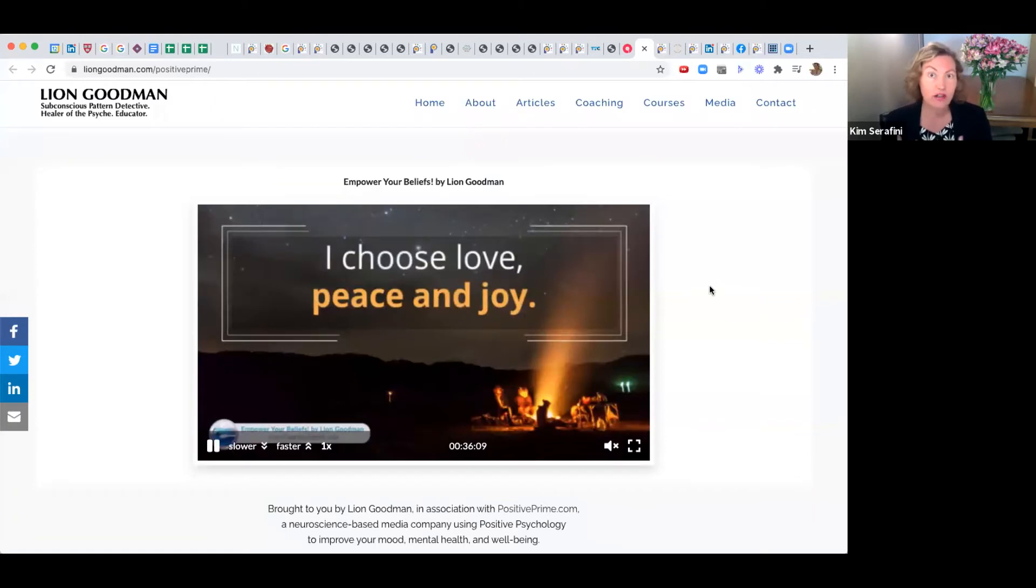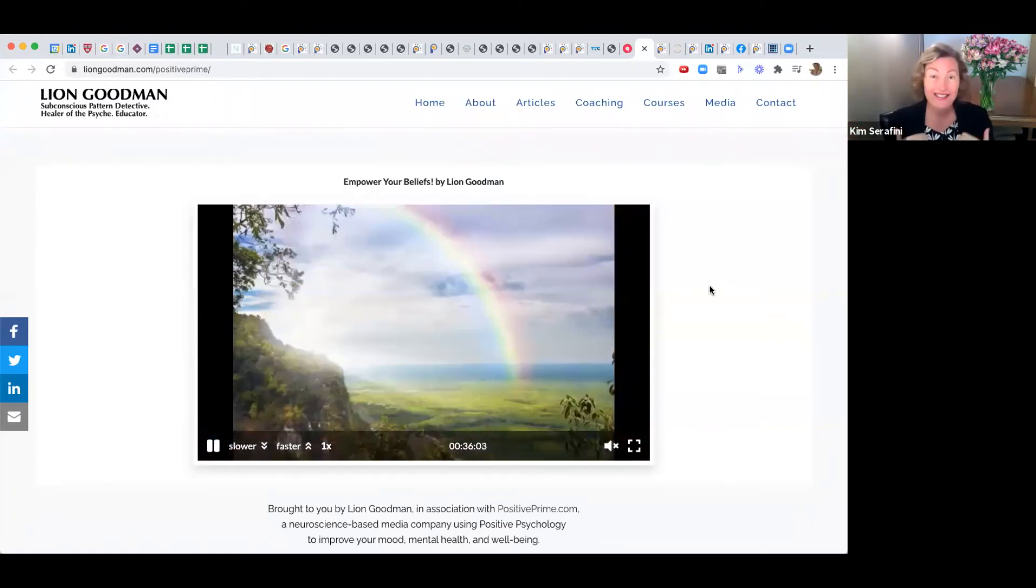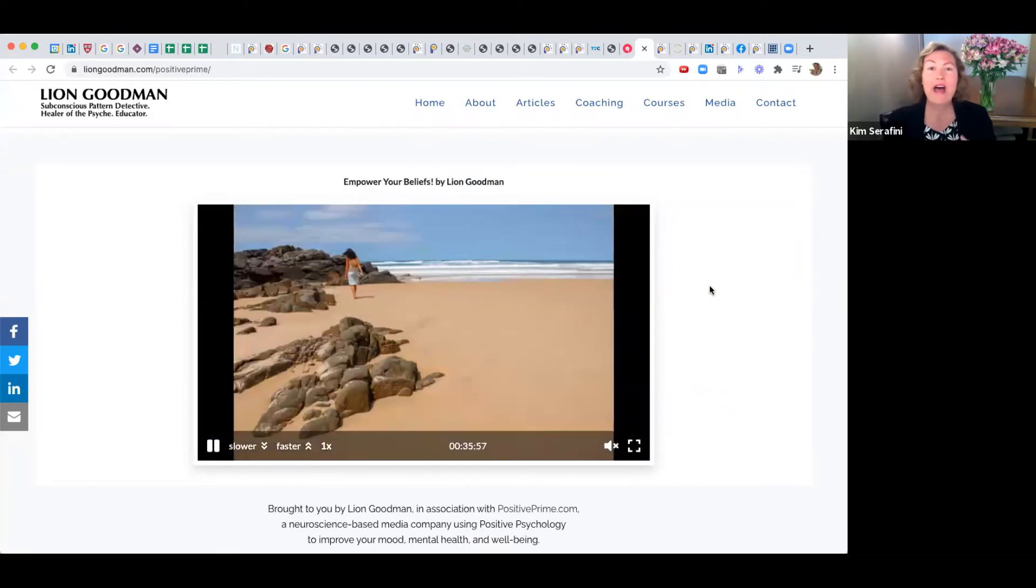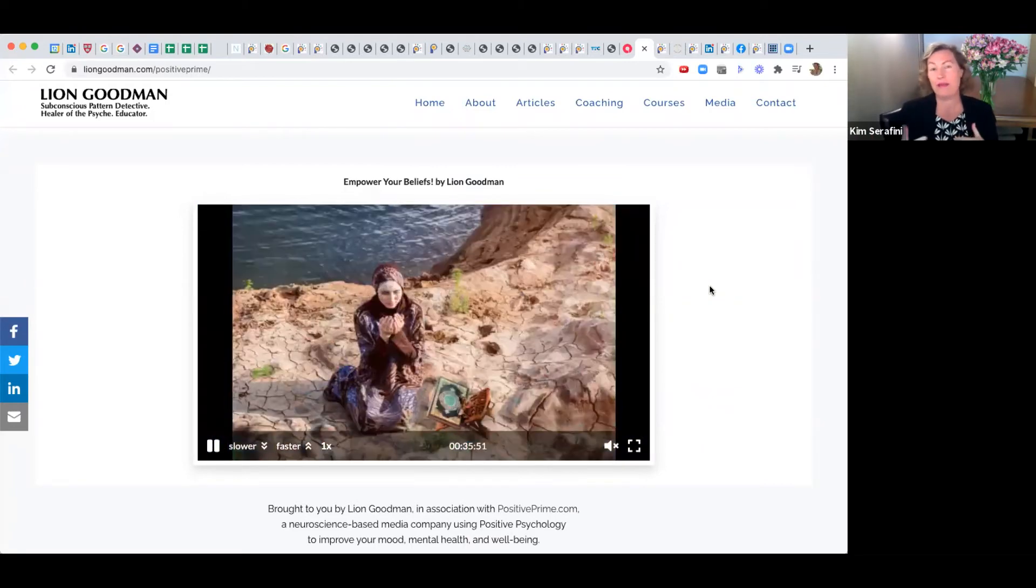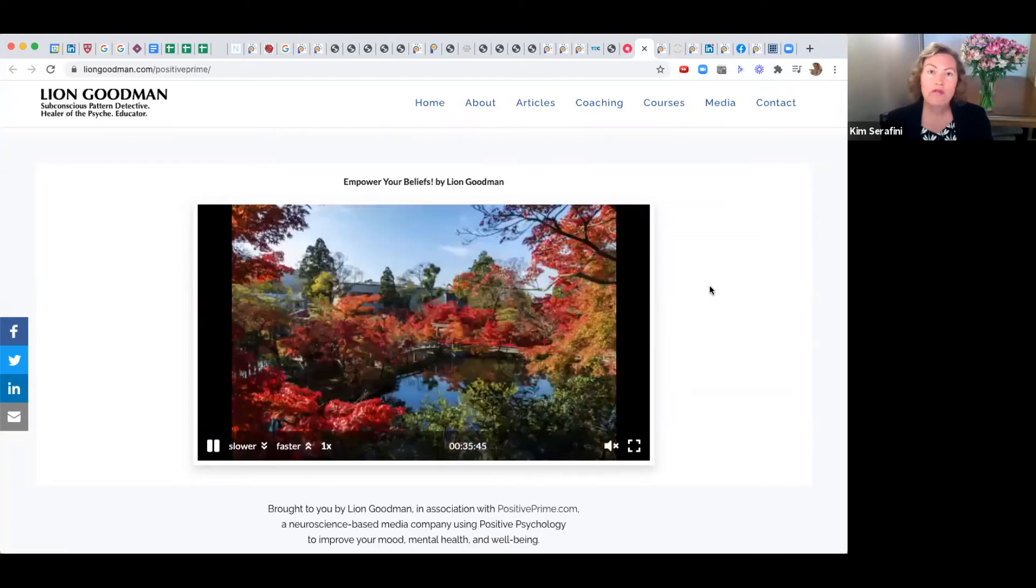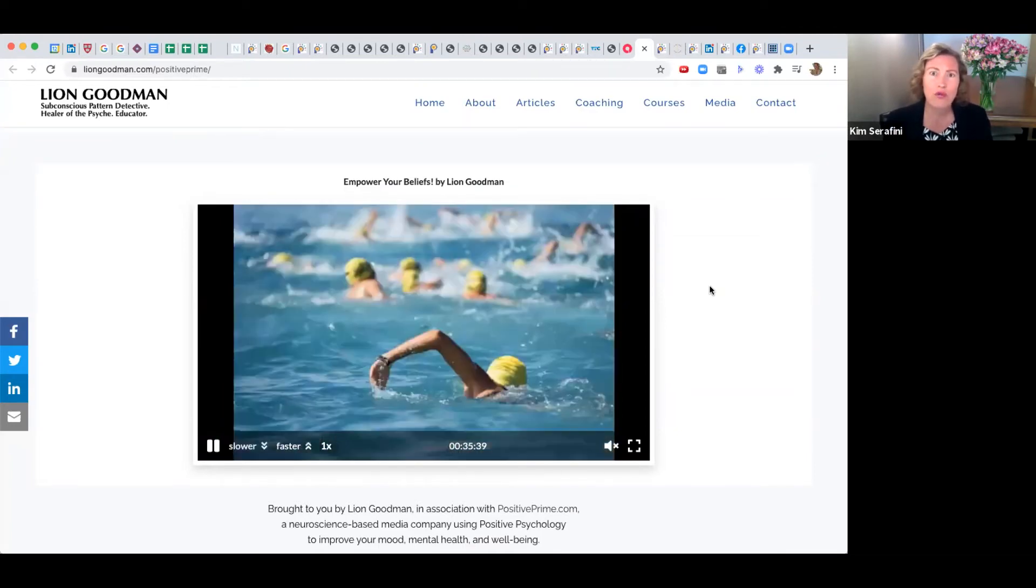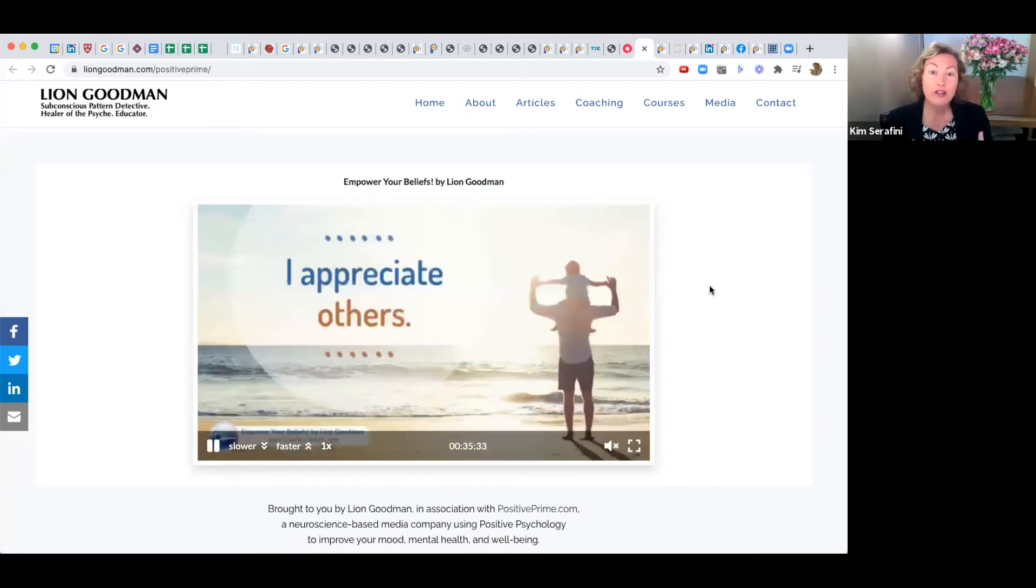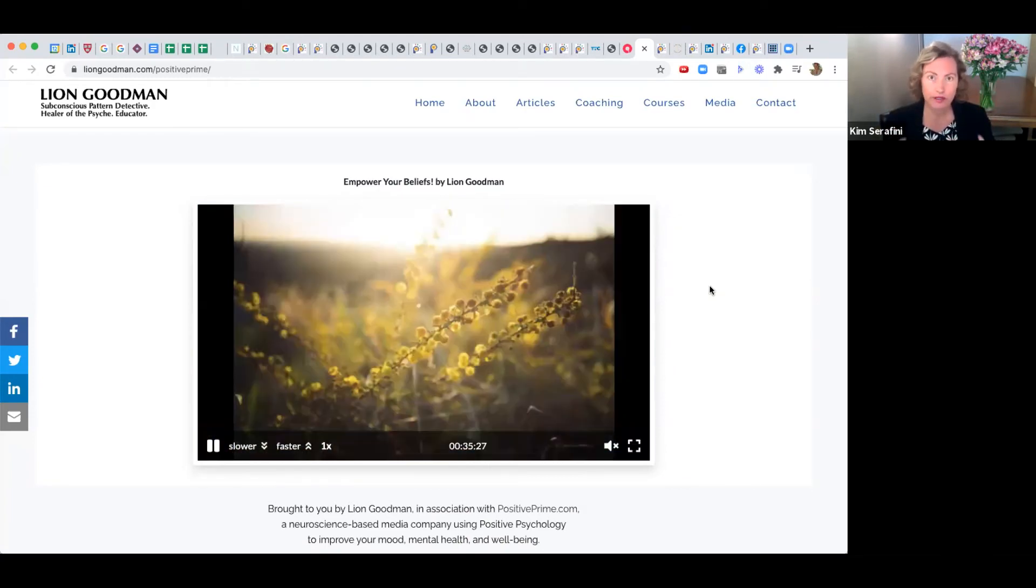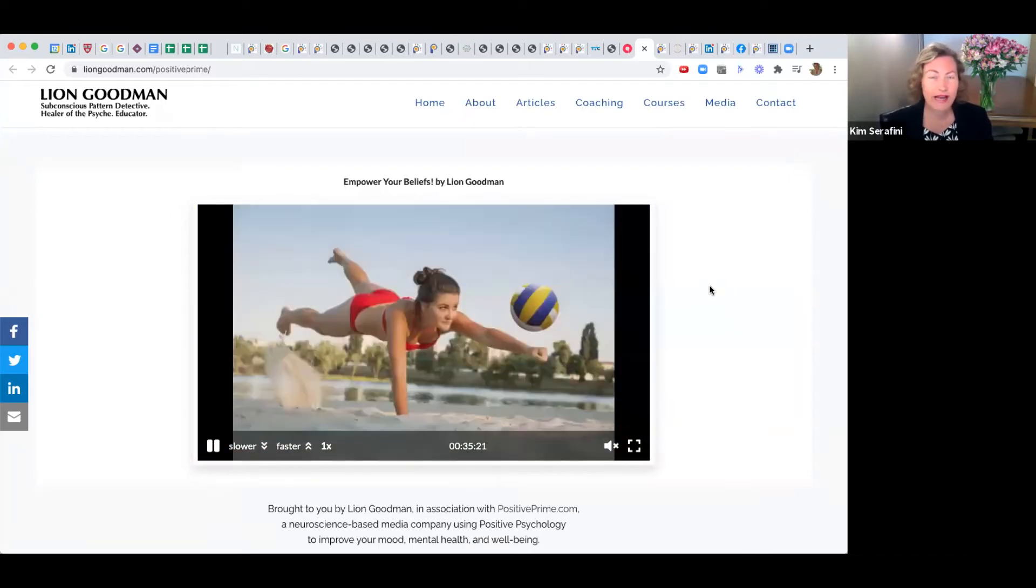Our clients can be influenced in a disempowering way by what has kept them stuck until now—the whole reason they may have come to you as a professional. If they're in an environment that is not really enriching for them, they can dive into watching a Positive Prime session inside our platform every single day or a variety of them.